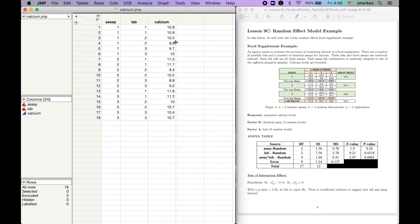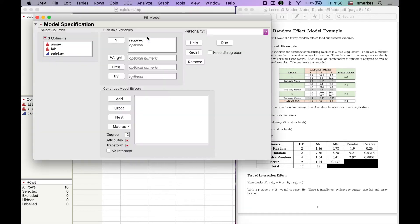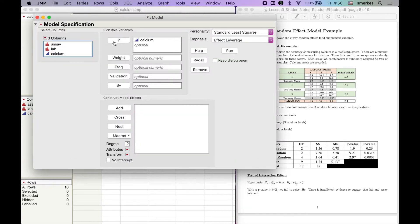We're going to come over to JUMP. We've already loaded our data. We're going to go to Analyze, Fit Model. So our calcium is our Y, or our response.